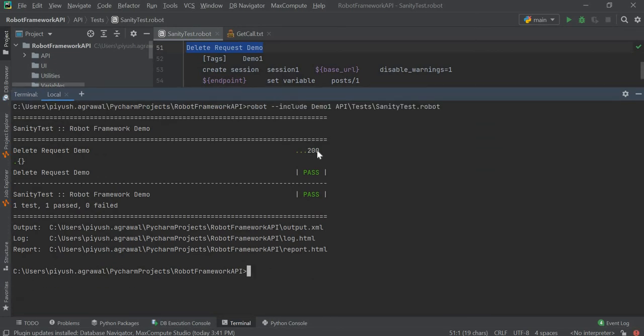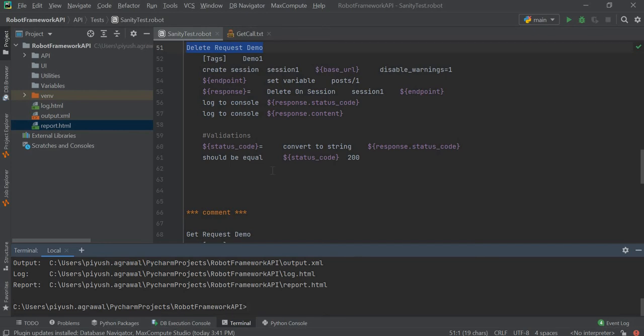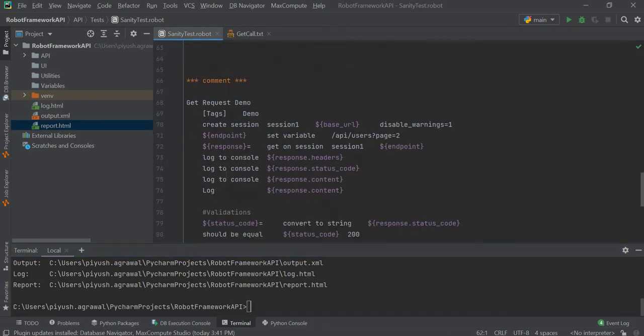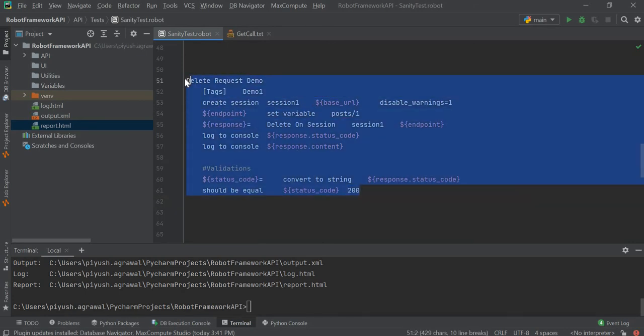As you can see, it has logged the status code as 200 and it has passed. Similarly we can check it in the report as well. In this way we can execute the delete call.